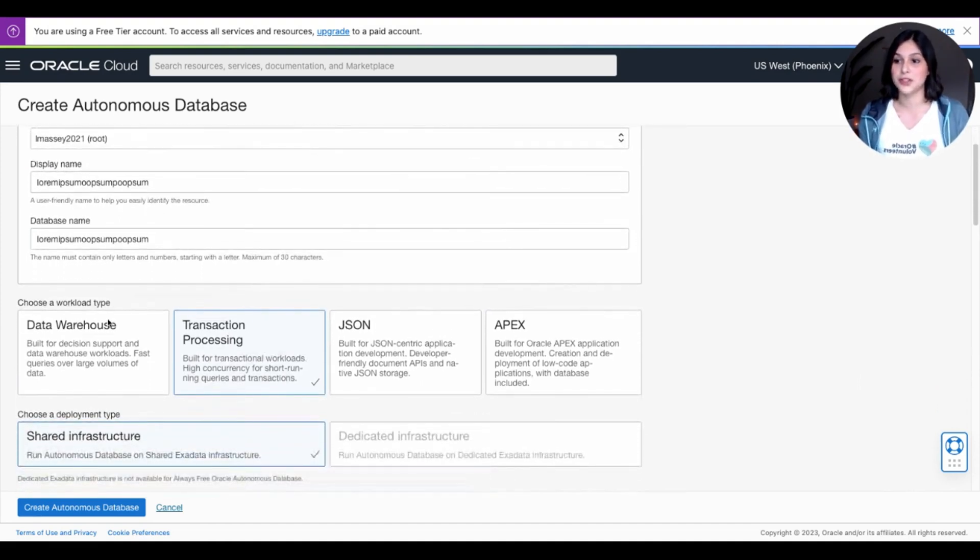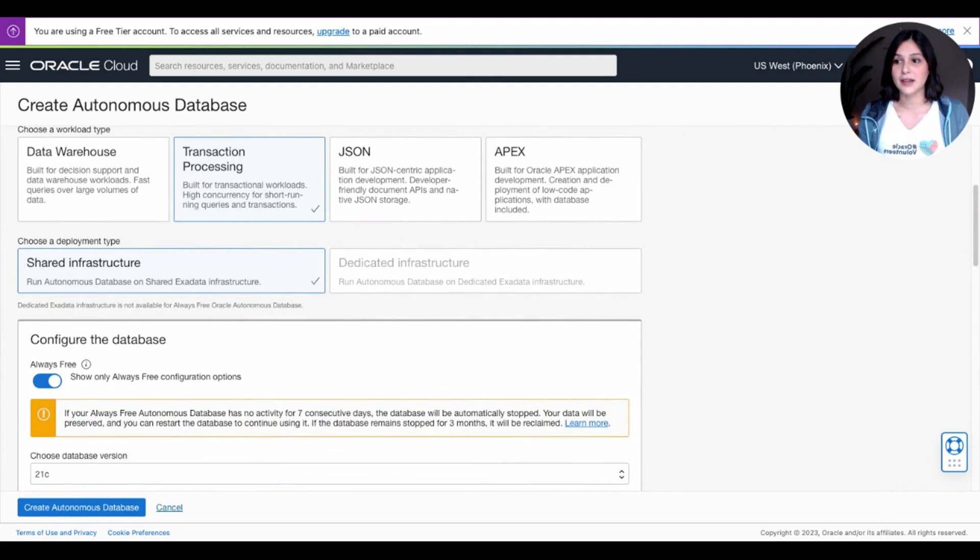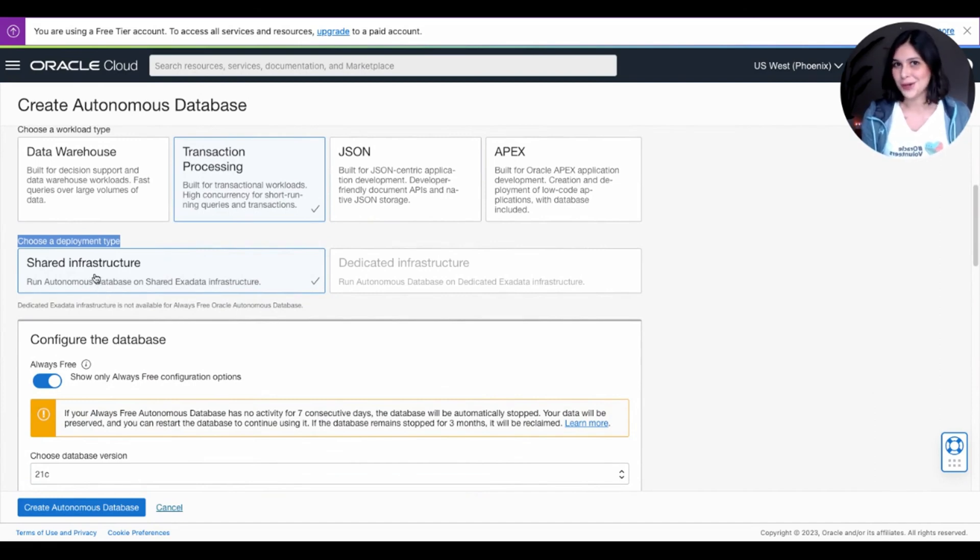go ahead and scroll down to choose Workload Type and pick Transaction Processing. After clicking that, scroll a little bit further down and choose a deployment type, pick Shared Infrastructure, even though that's the only option you can pick.